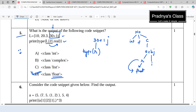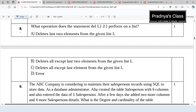Now let's proceed to the next question based on list — question number 8. What operation does the statement del perform on a list? In the previous video we discussed there are different ways to delete an element from the list: one option is pop, the second is remove, and the third is del. The specialty of the del statement is that we can delete a slice.